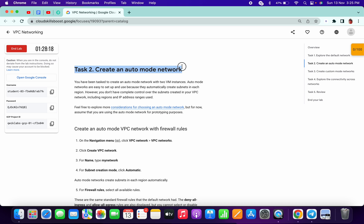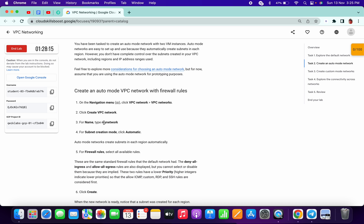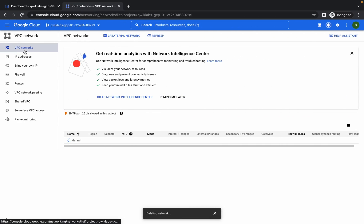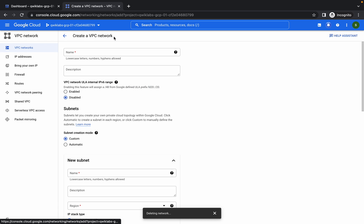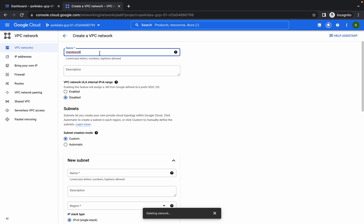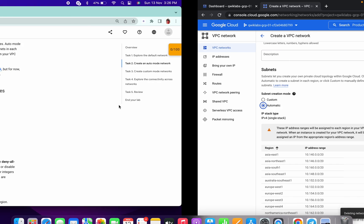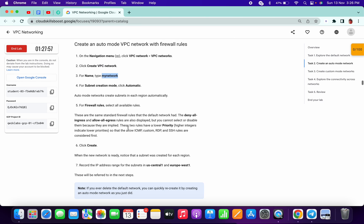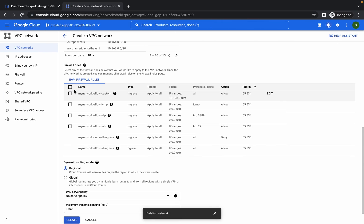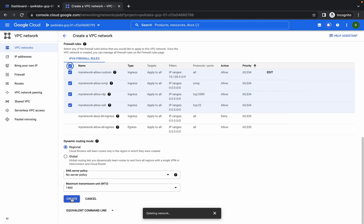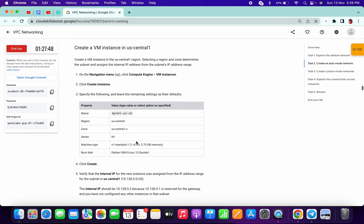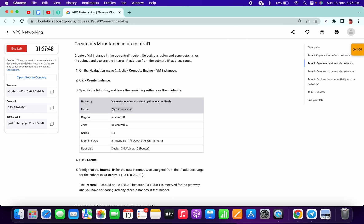Now we are moving on to Task 2. Copy the name. We have to create a VPC network, so make sure you are in the VPC network section. Click on VPC network, paste the name, click on automatic, scroll down a little bit, and click on the checkbox.